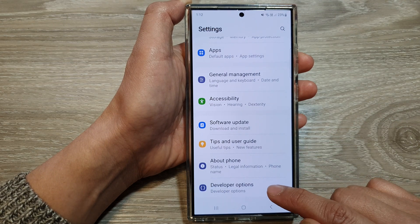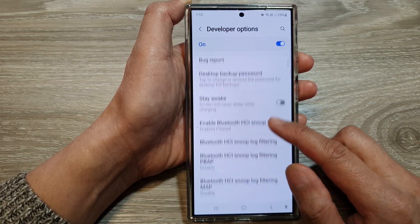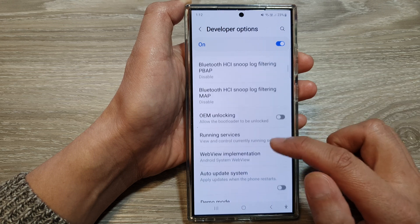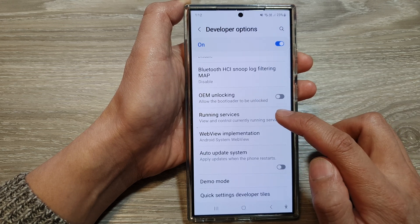Now go into developer options and then scroll down and tap on running services.